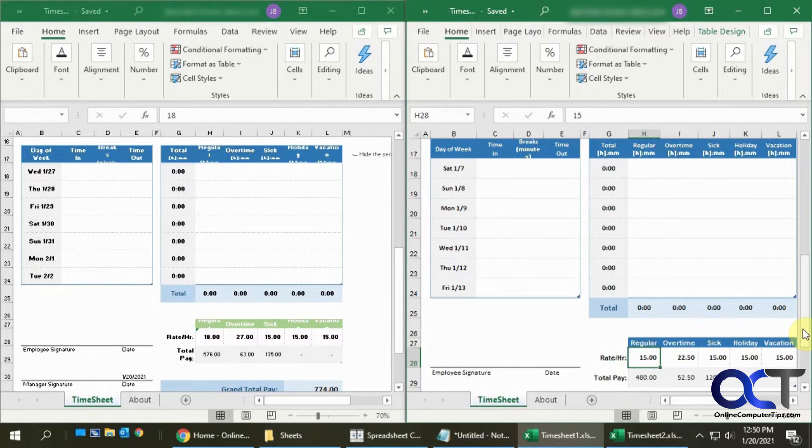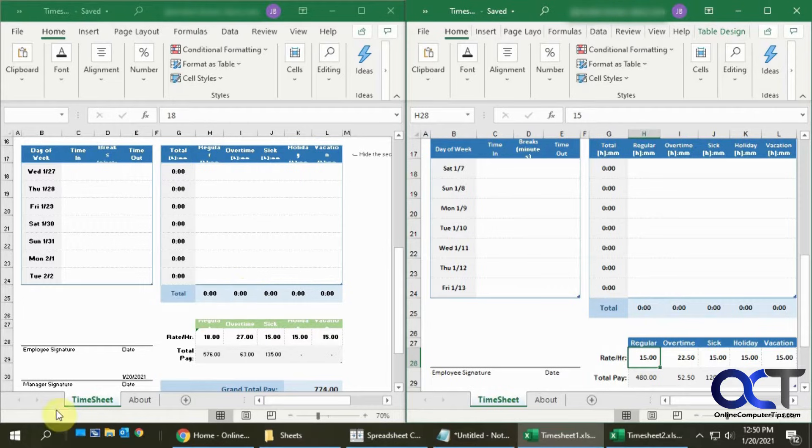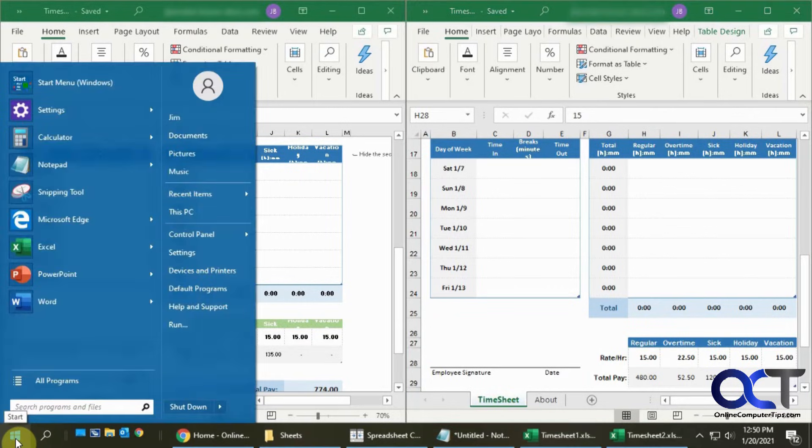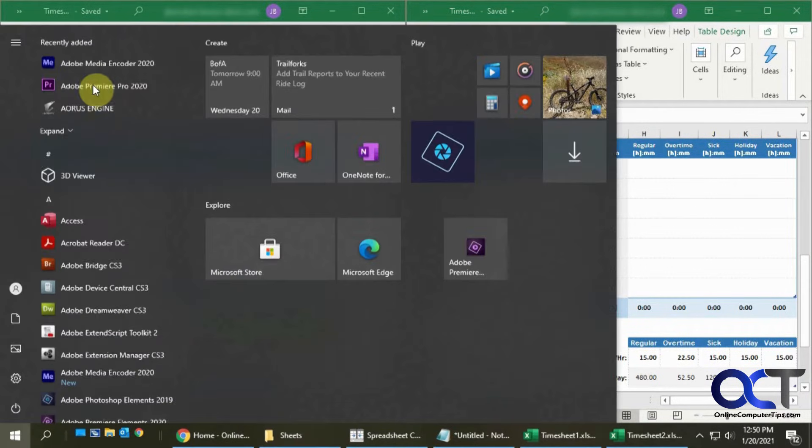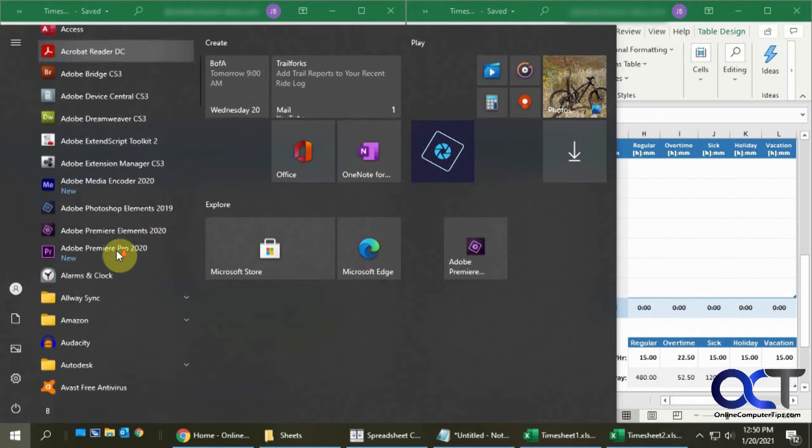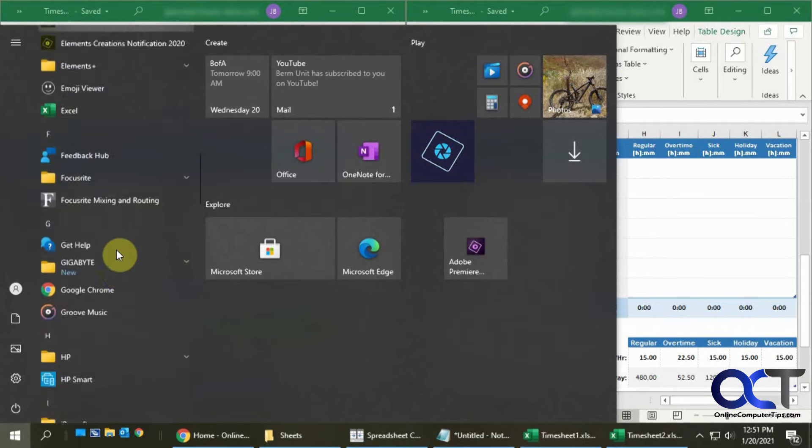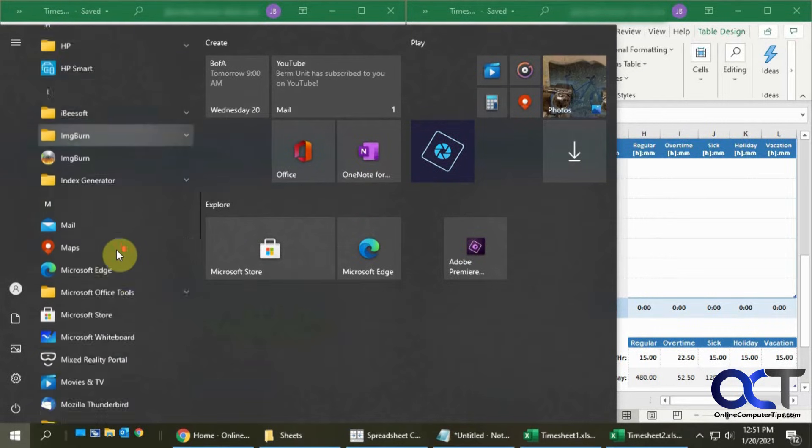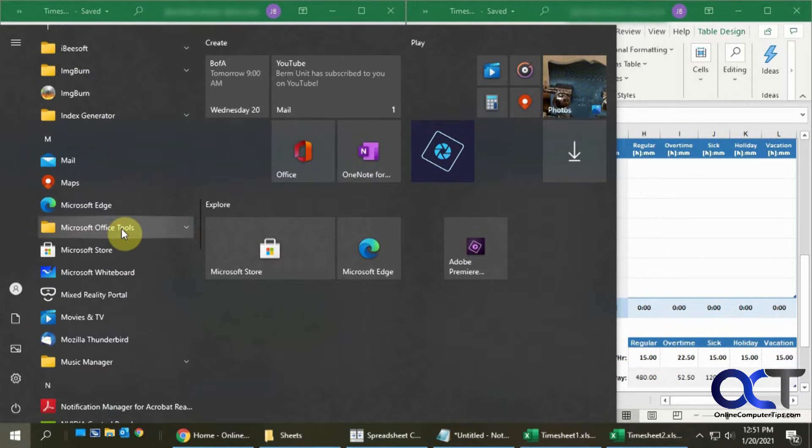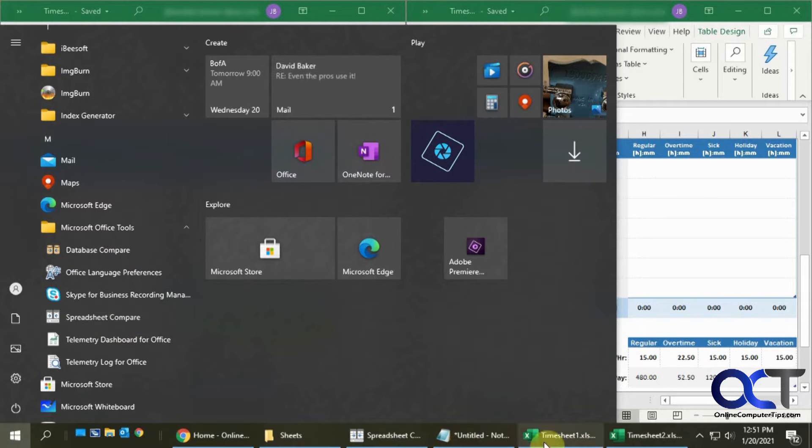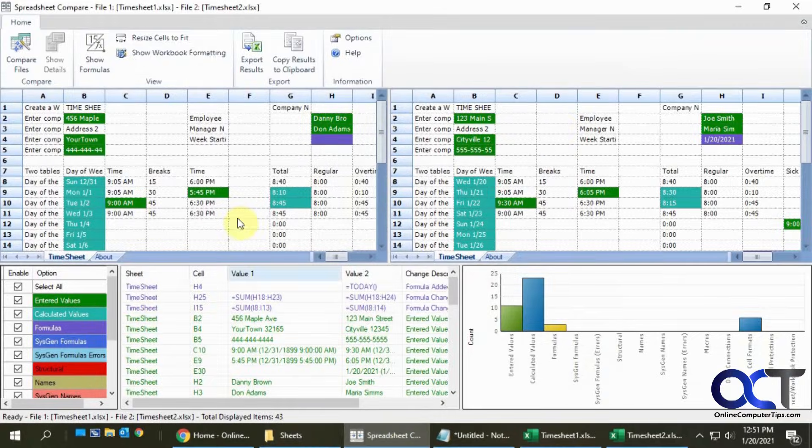The way to run the tool is you need to open it from your Microsoft Office Tools program group. Just click on Start, and for Windows 10 start menu users, go down to Microsoft Office Tools and then click on Spreadsheet Compare.